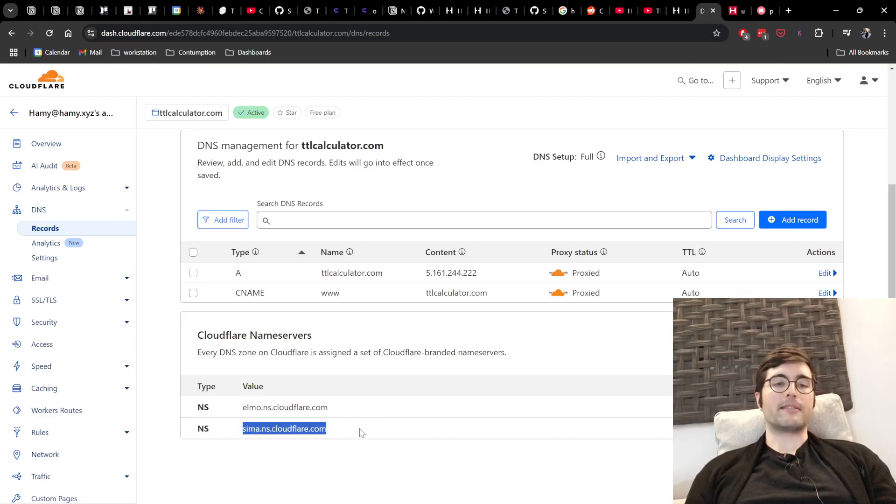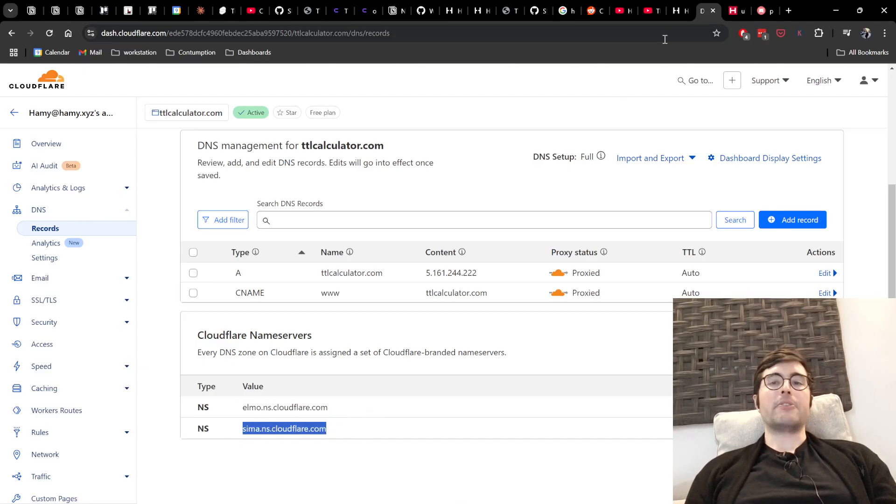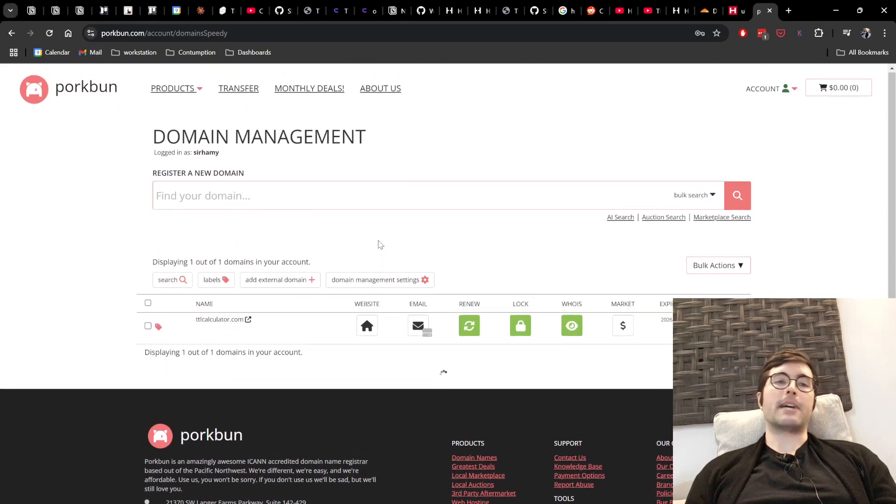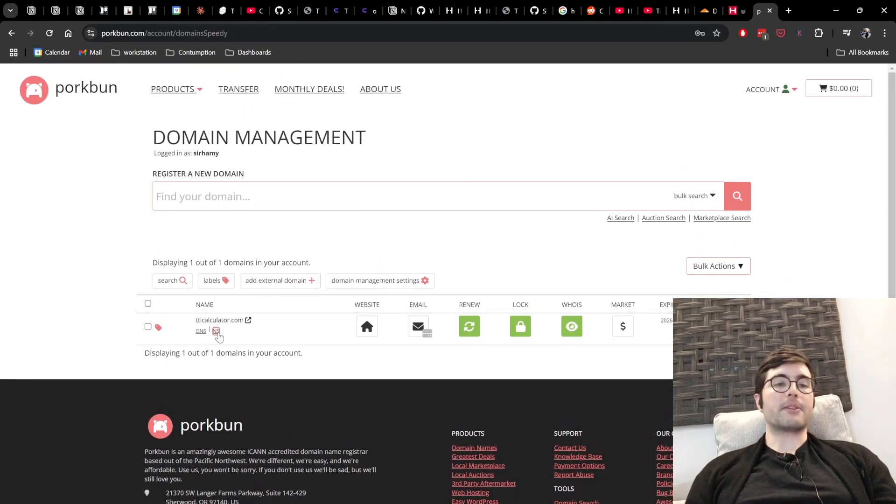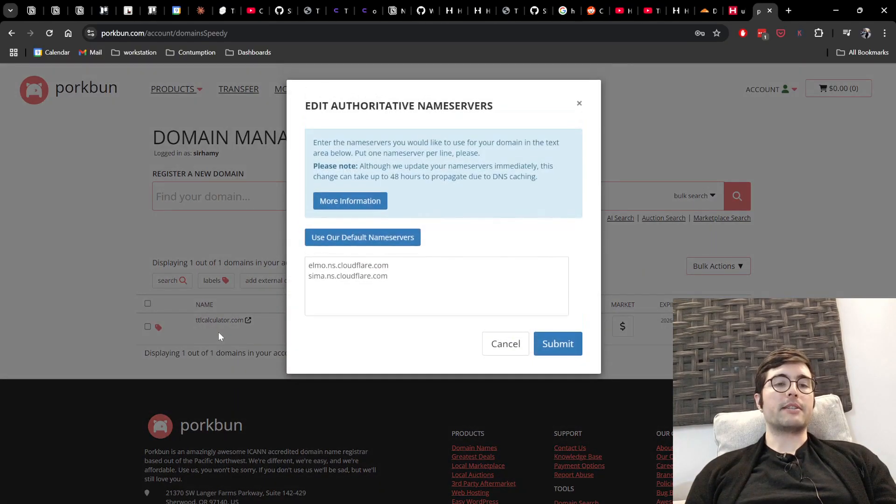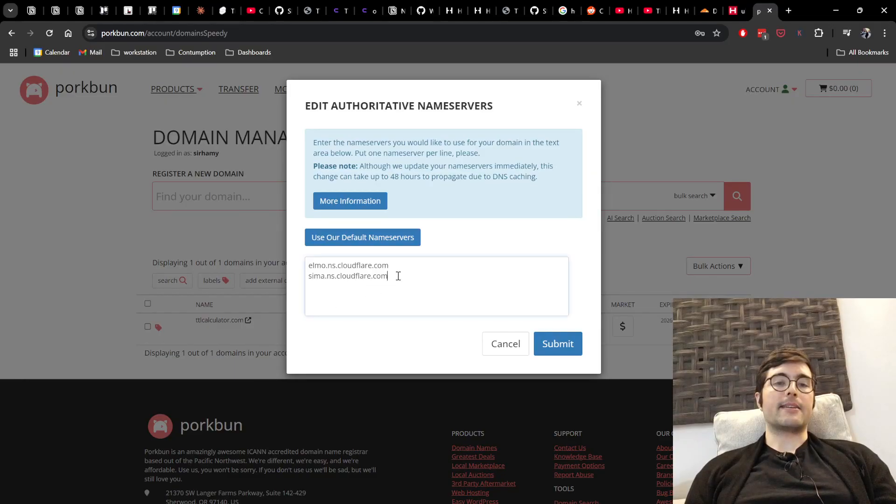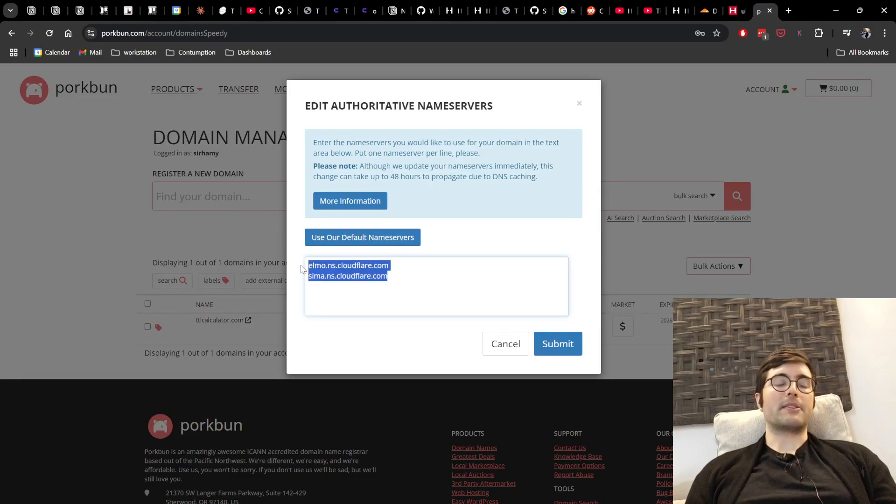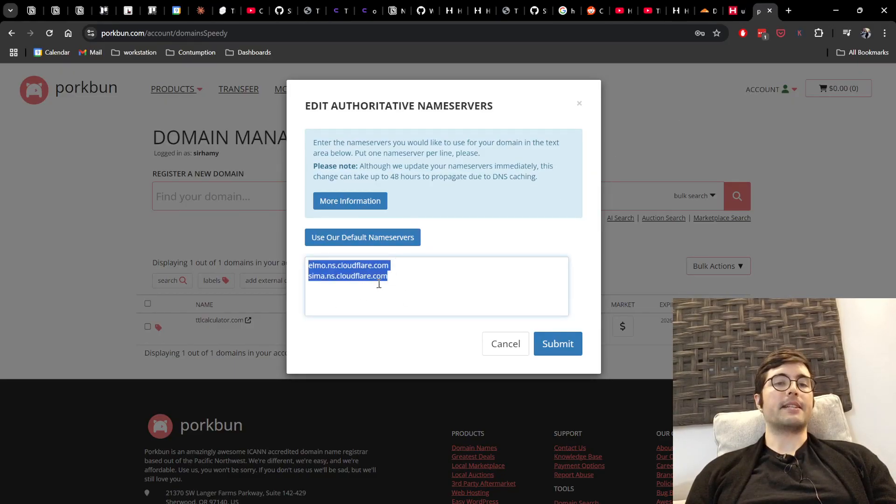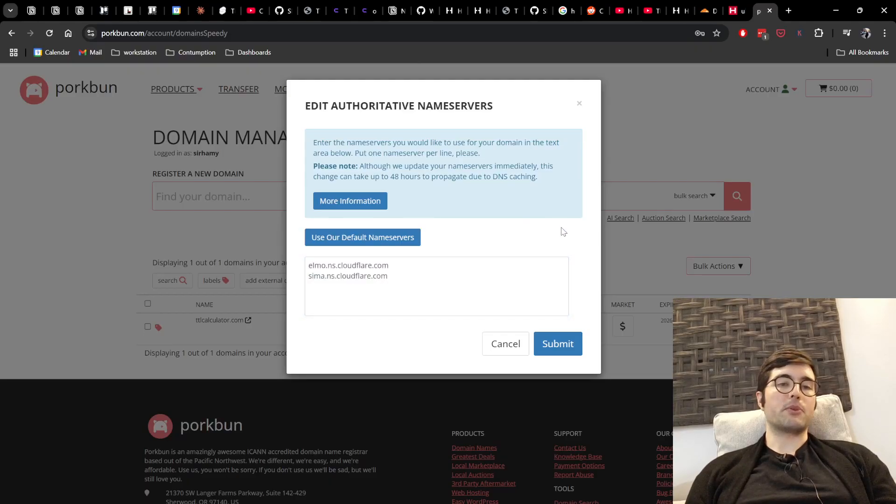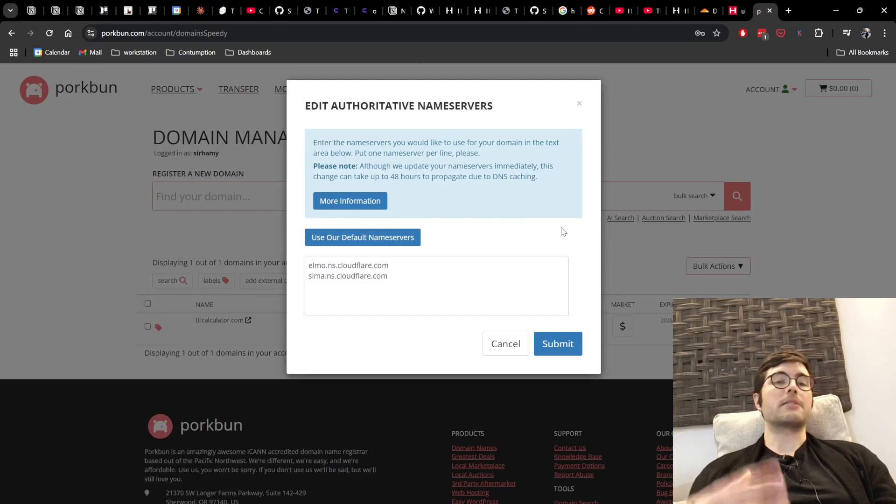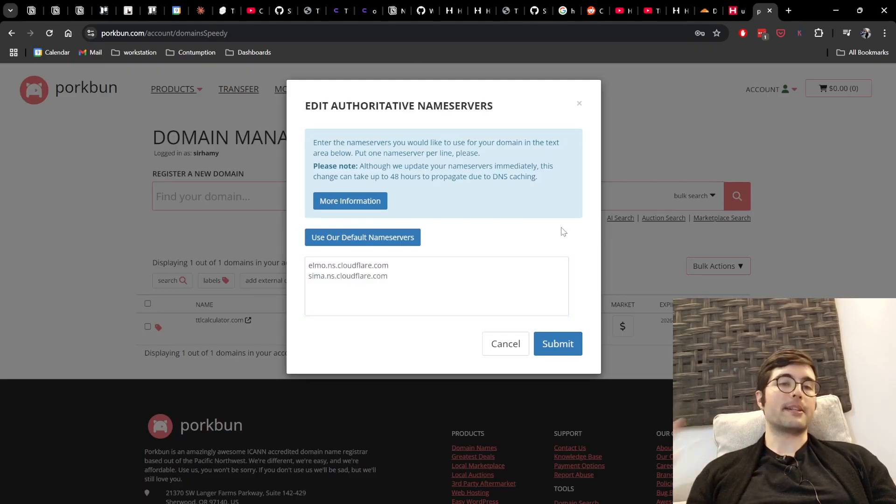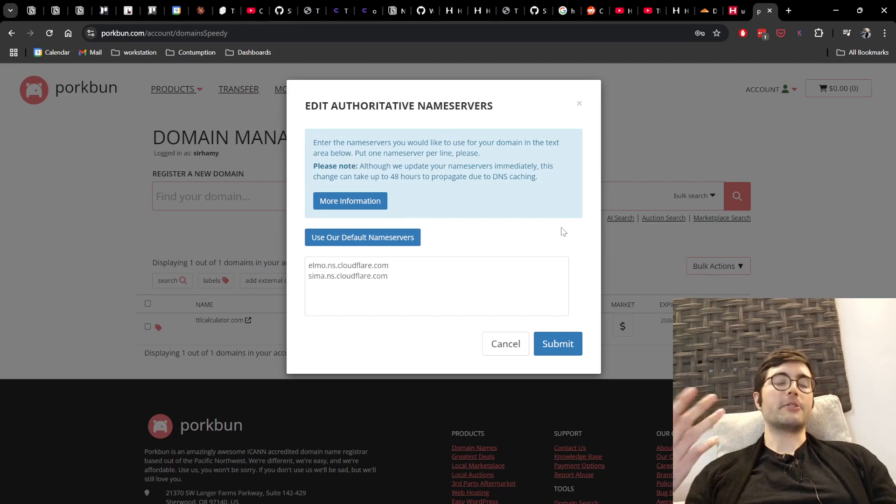These are Cloudflare's name servers. We have Elmo and SEMA and then you need to go to wherever you registered your domain. I registered mine through Porkbun and you go to its name servers and you just make sure that Cloudflare's are in there. And so you can see that I've done this and so therefore my URL is pointing to Cloudflare saying Cloudflare is the place where this domain is configured.